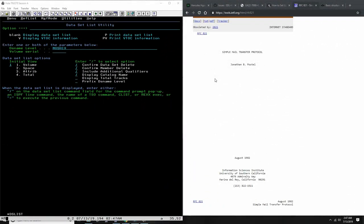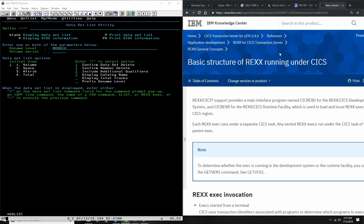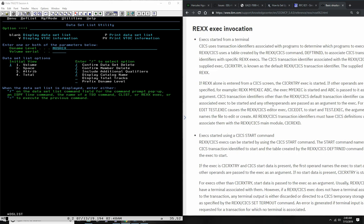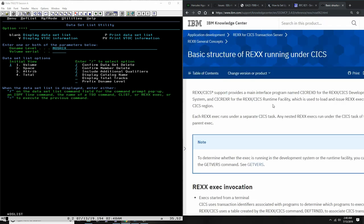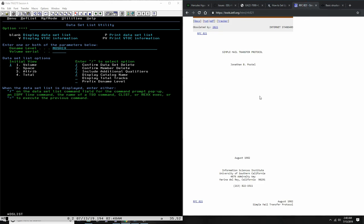Hello everybody and welcome back to the Moshex Mainframe channel. This is Moshex. Writing applications in REXX is fun, especially on TSO, because TSO is also our online testing and editing environment. Of course you can also use REXX on KICKS if you have everything set up. There's a whole development environment for KICKS for REXX, but it needs to be set up properly. We're going to play today with TSO and REXX.